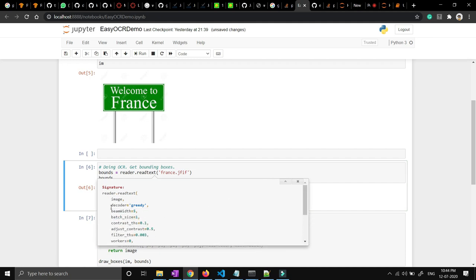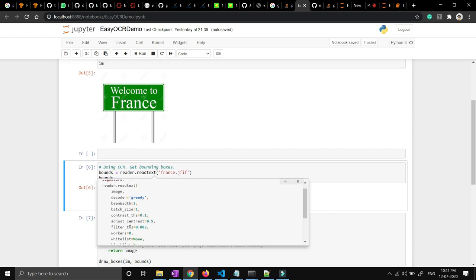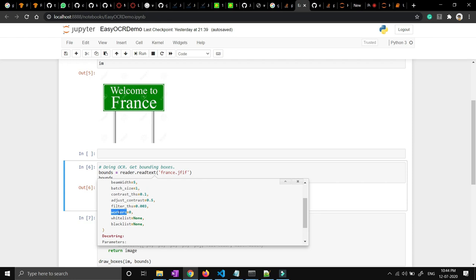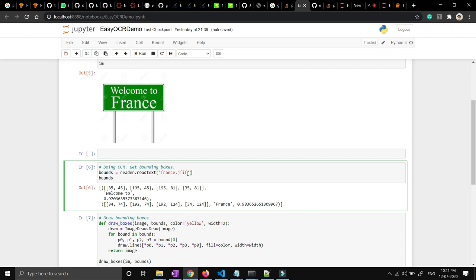I have already defined all of these parameters — decoder, beam size (if you want more accuracy you can increase it), batch size, and contrast. If you are from a deep learning or machine learning background you will know what batch size means. If we want to play with the contrast of the image we can adjust it, like with grayscale images you can change a bit of the color. And if you set workers, you can do multithreading for faster processing. If you want to blacklist or whitelist some characters or words you can mention them as a string. As of now I'm just giving the image path.